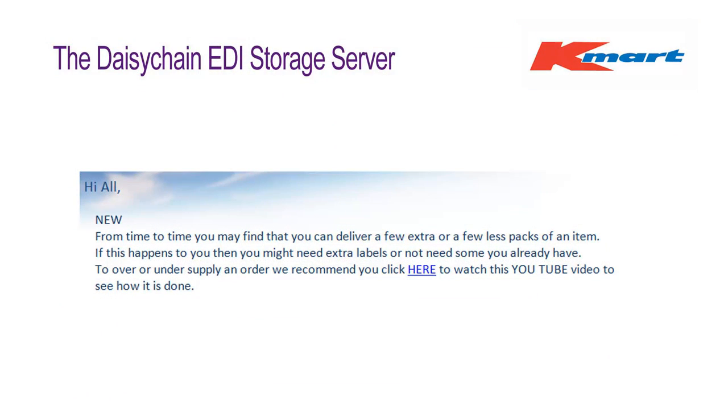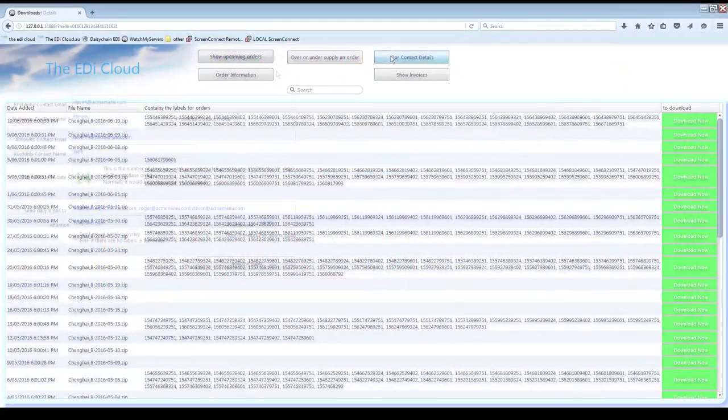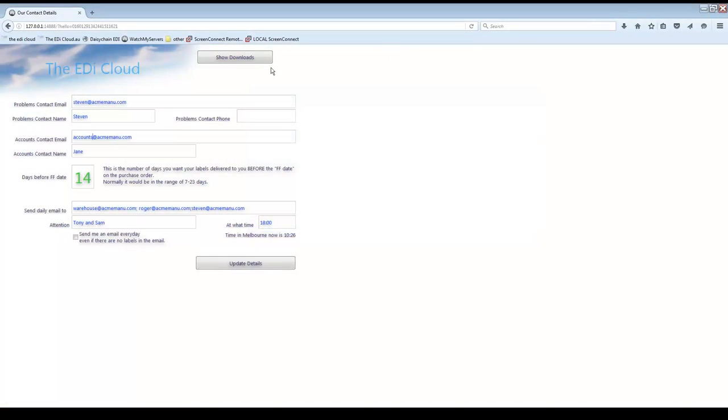The over and under supply order button is very important and is covered in its own video. You will find a link to that video in your daily emails. Click on Our Contact Details and you will be shown this window.